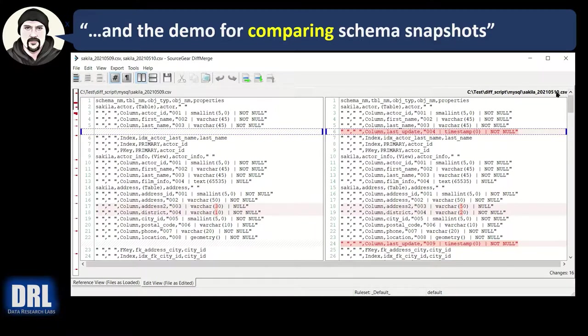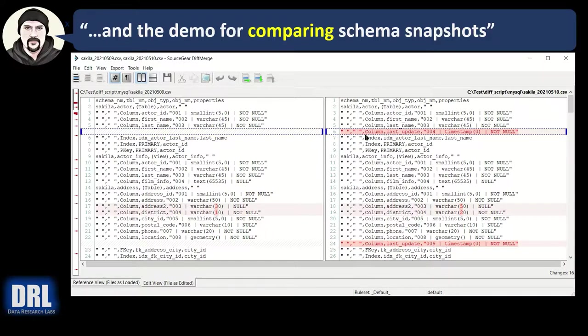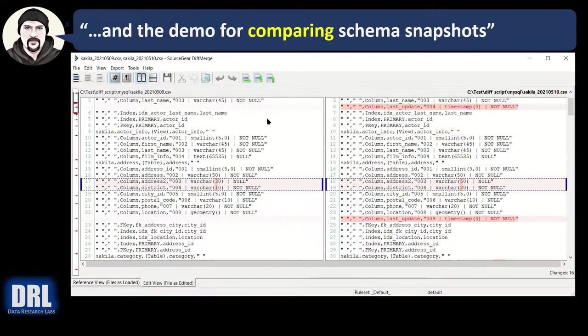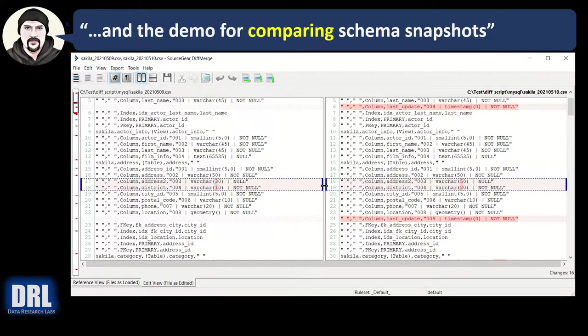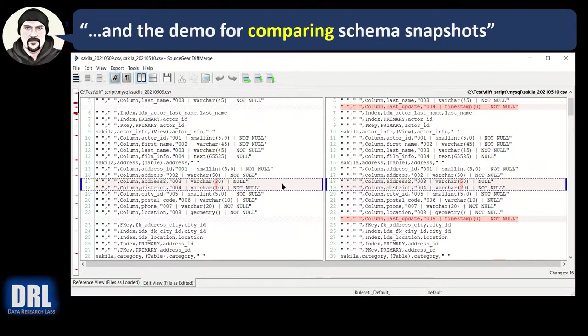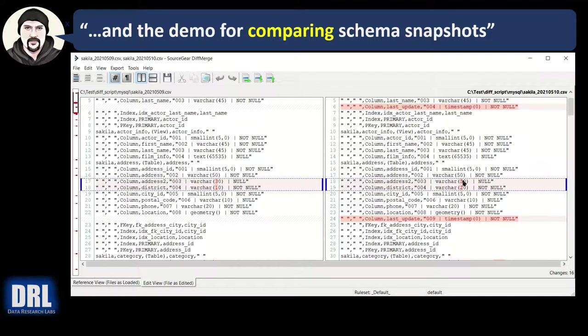And over here, there's my May 9 CSV schema dump. Here's my May 10th schema dump. I can see that this last update column wasn't there on the 9th. It was added on the 10th. If I jump to the next difference, I can see that the VARCHAR field went from 30 up to 50. And the next field went from 10 up to 20. Light pink says that there's a change somewhere on the line. Darker pink background says this is the exact change, the difference.